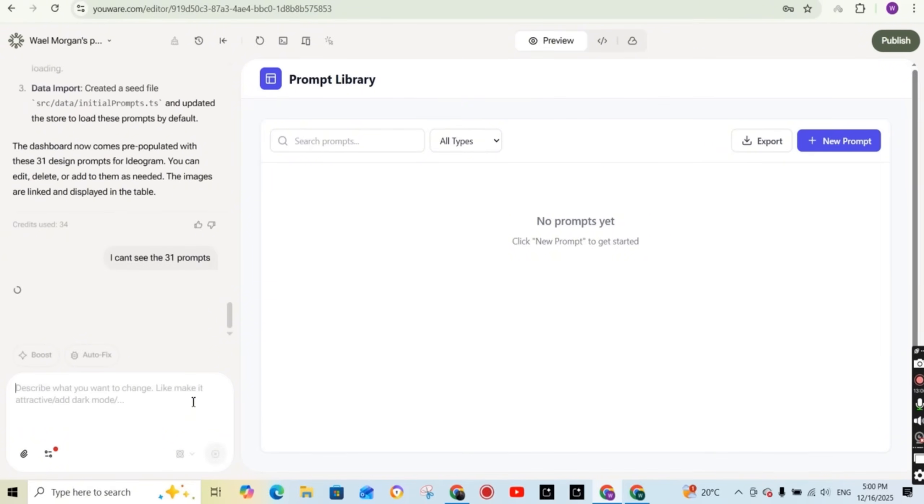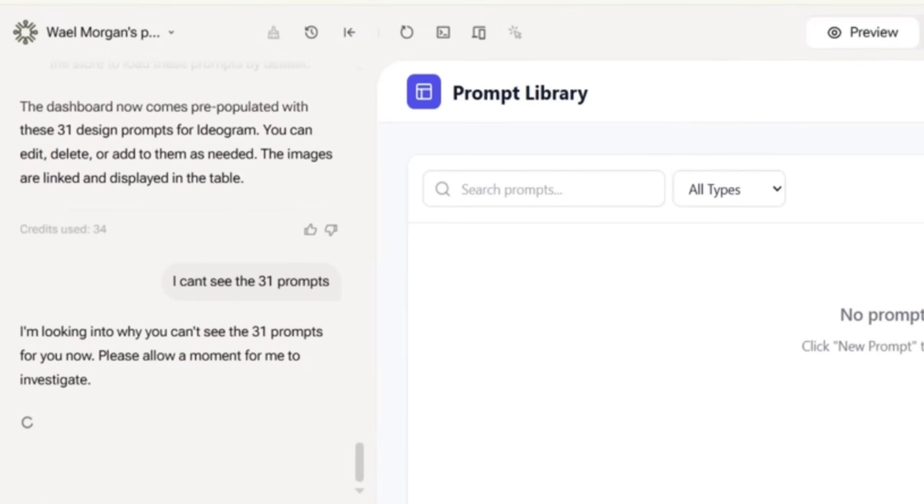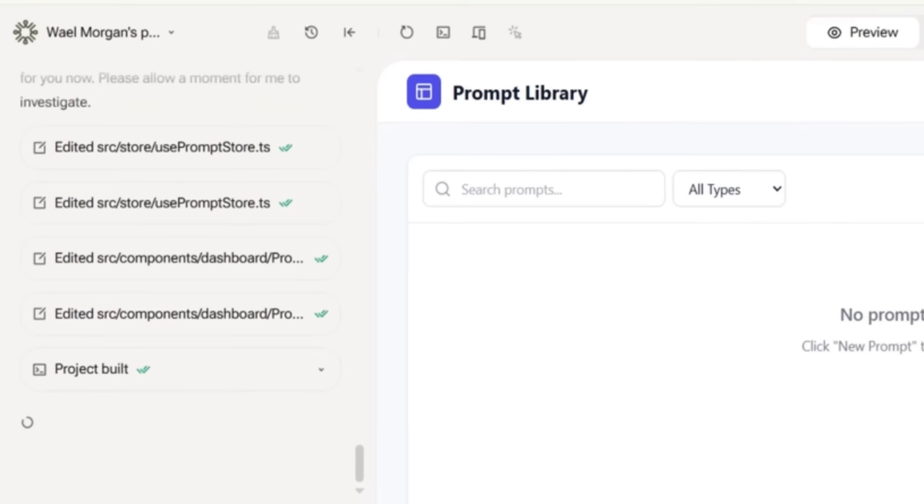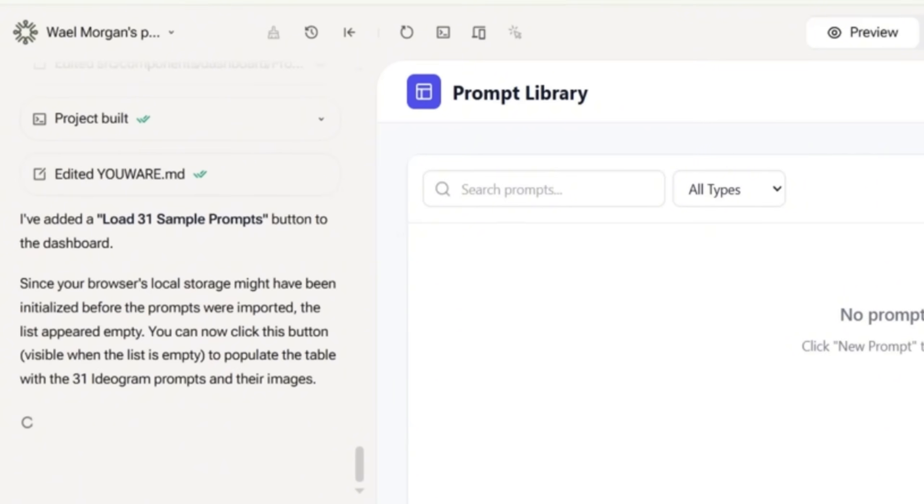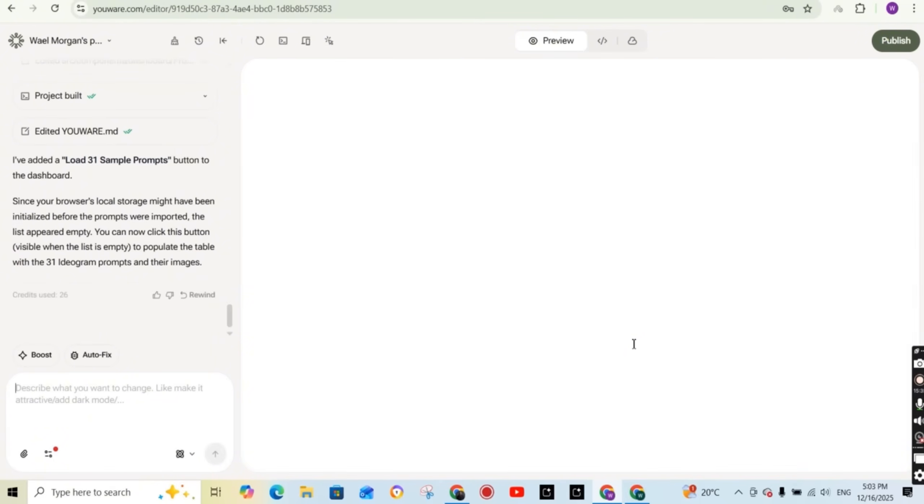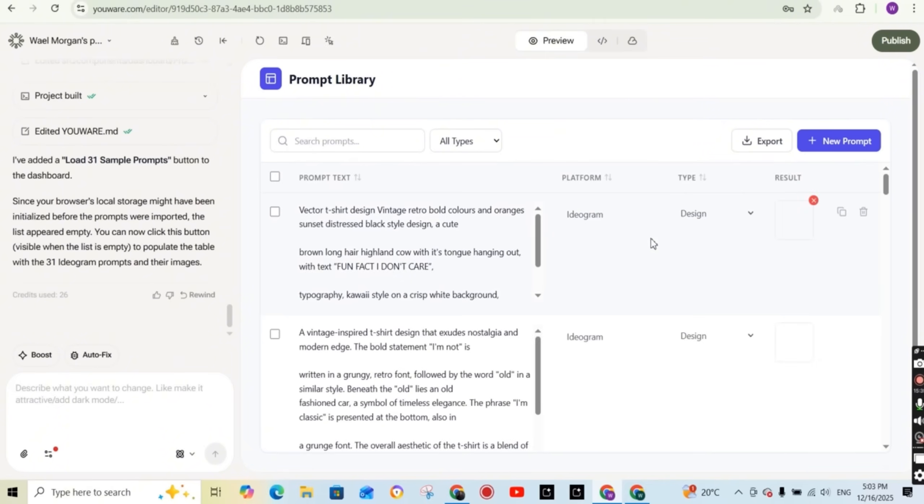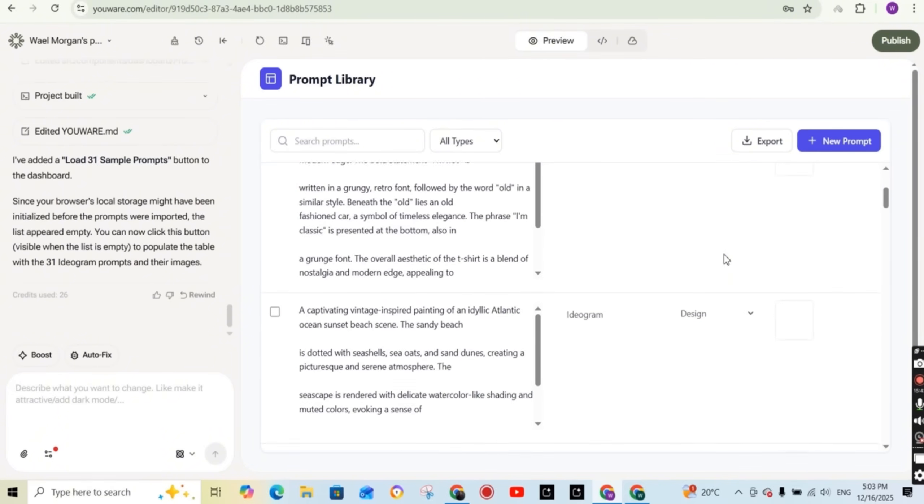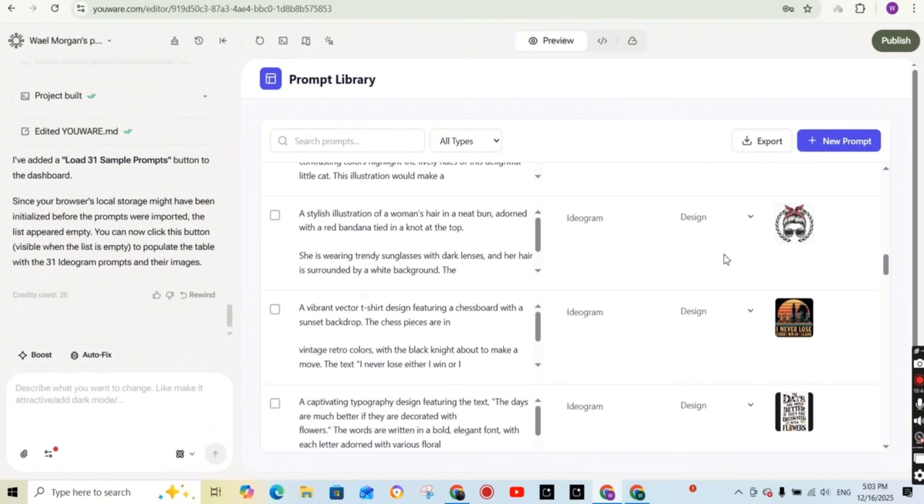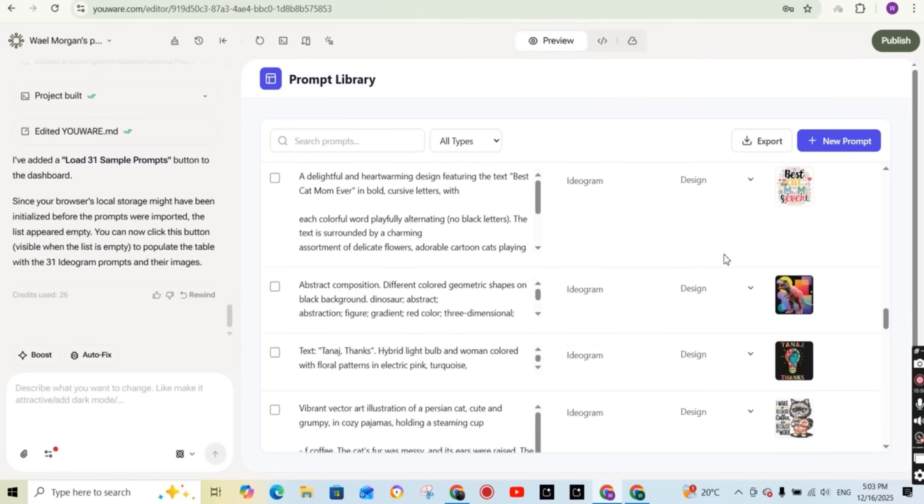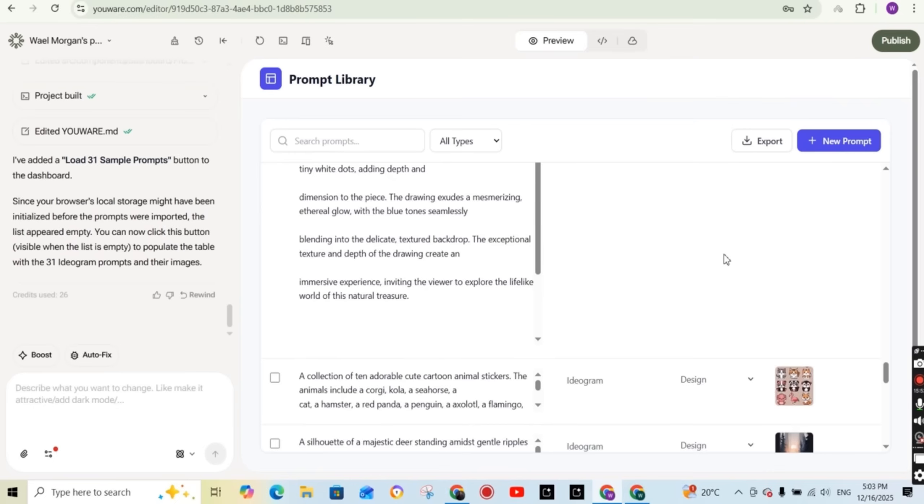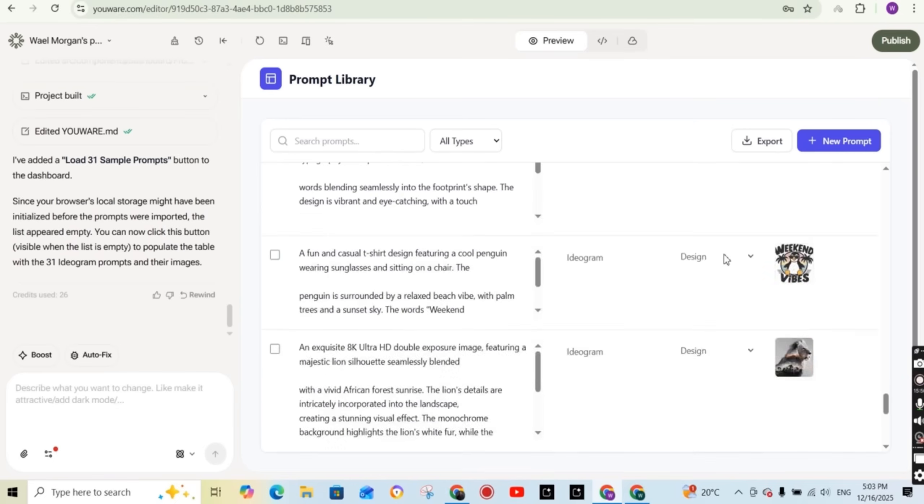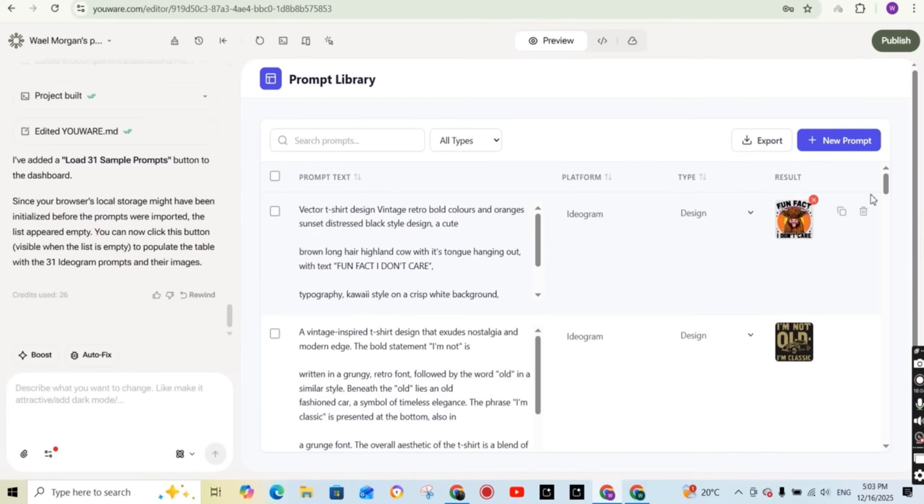So after it finished, I did not see the prompts added. So I wrote, I cannot see the 31 prompts inside the library. And it replied by adding a load button to the dashboard. And I'm going to press on it. And once I press on it, I started to see all the prompts in the sheet added to the prompt library organized with the generated image of each one added automatically to the result.